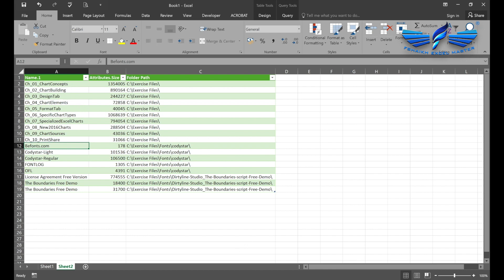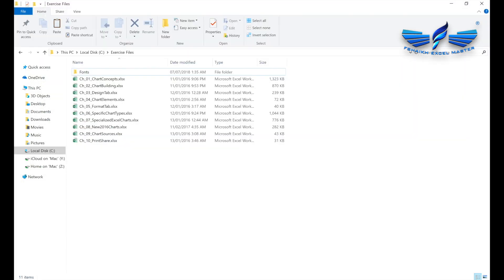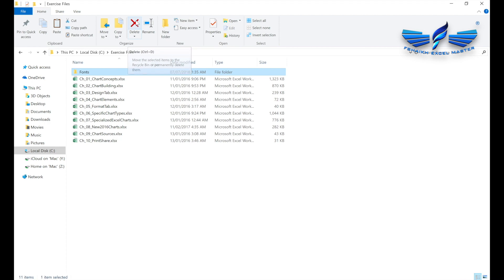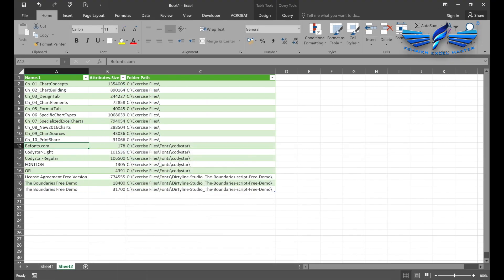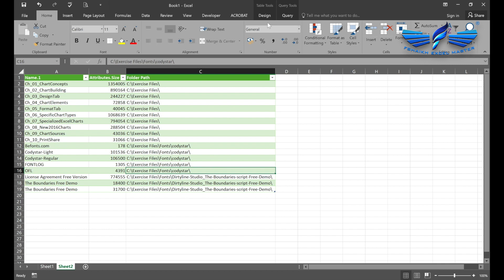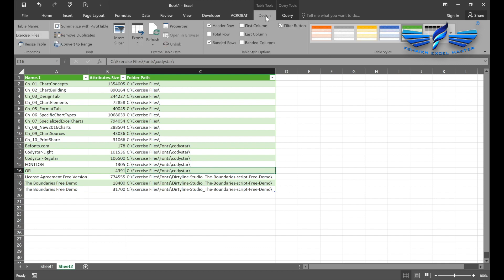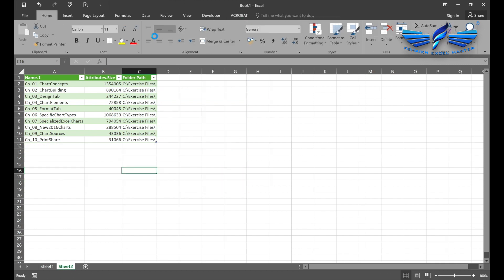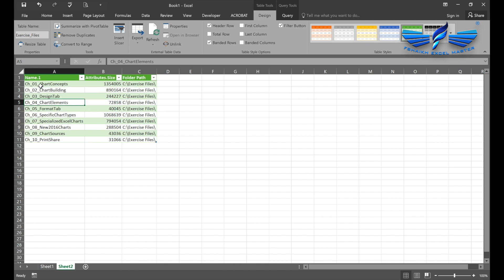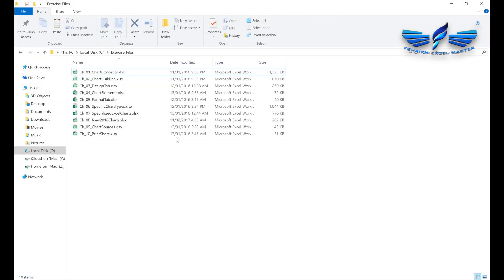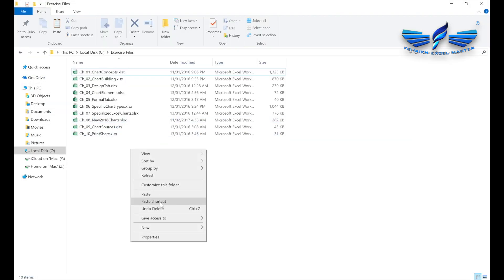Now let me show you one more thing, my friends. In case I have deleted this folder Forms—just watch carefully—I don't need to do anything. Just go to Design and Refresh, and Power Query has automatically removed this file. What about if I have added a folder back? Let us reverse the deletion.